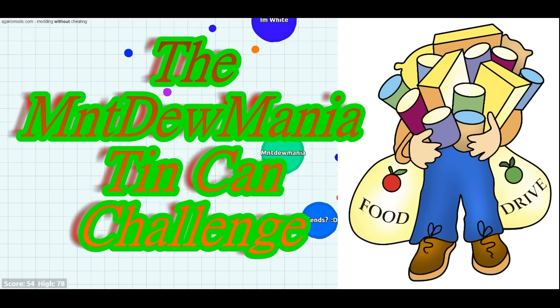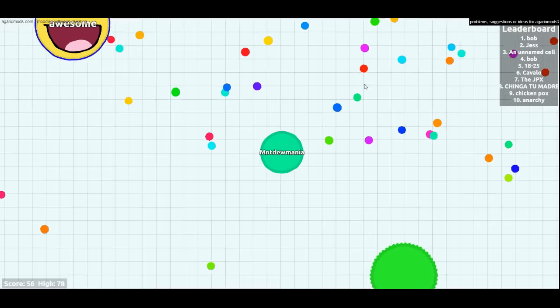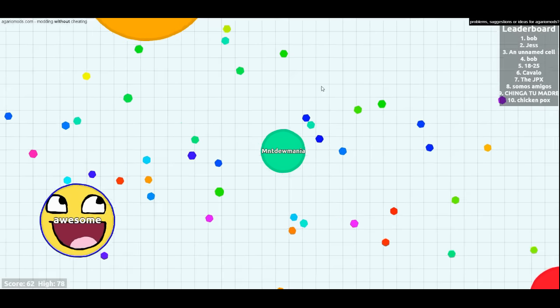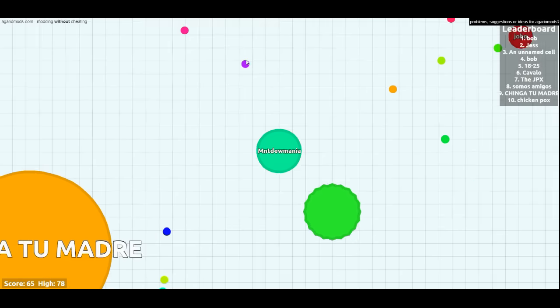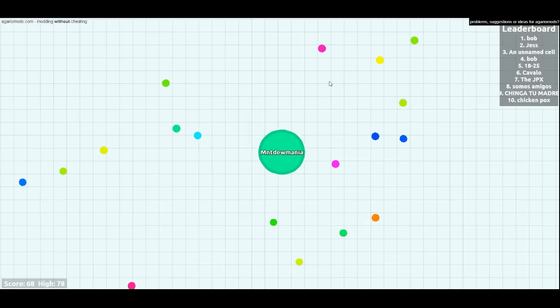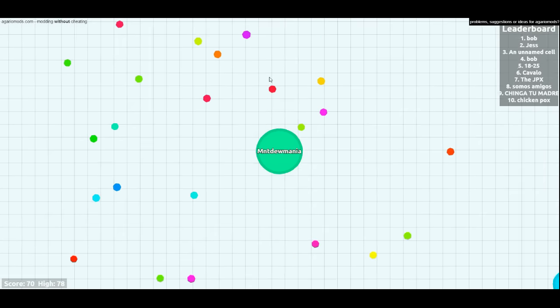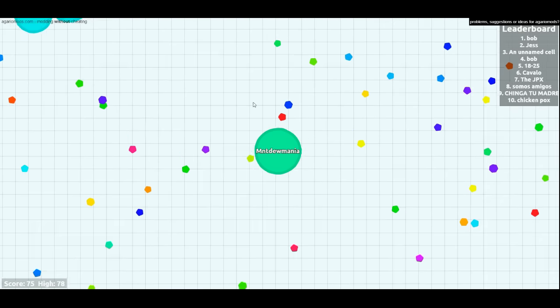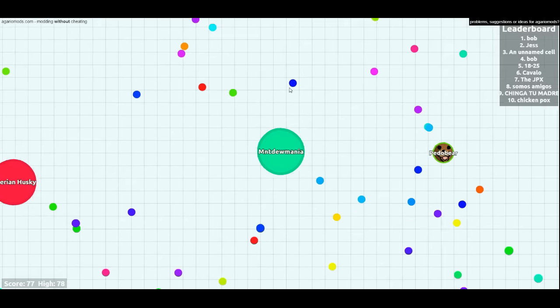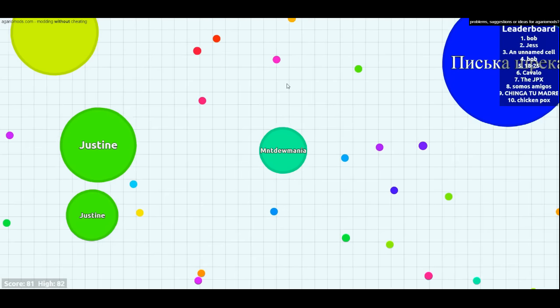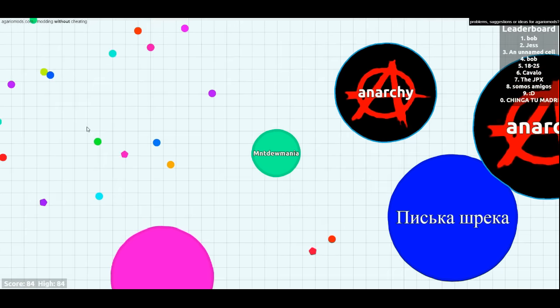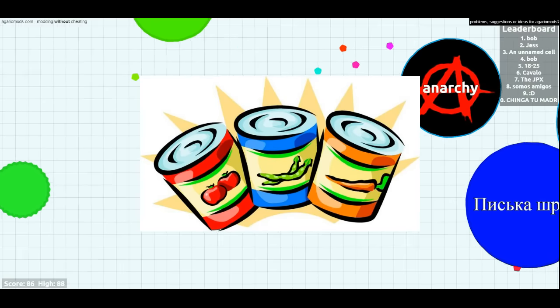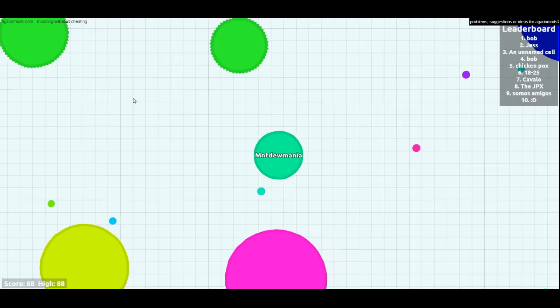It's the Mountain Dew Mania Tin Can Challenge. The challenge is easy. I have picked Agario because it's such a beautifully simplistic game to play, and I want you to challenge yourself, or a team, or a friend, however you decide to do it. The challenge is for every minute that I can stay alive, I am going to donate one can of food to a local food bank.